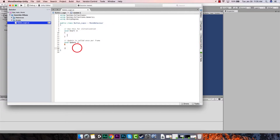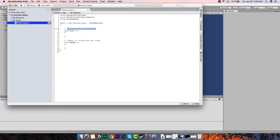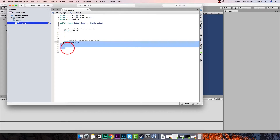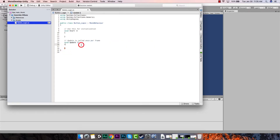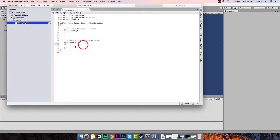Unity automatically gives you the Start function and the Update function. Start is used for initialization and is called once. Update is called once per frame - roughly 60 times a second. If your frame rate drops, just know Update is only getting called as many times as your frame is being rendered. There's also a FixedUpdate, but we're not going to talk about that - feel free to Google it on your own.